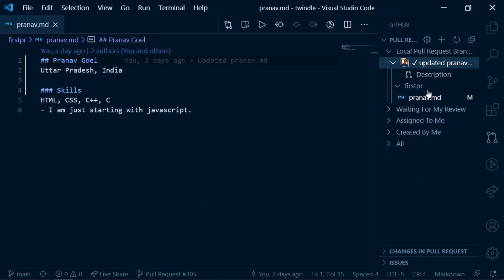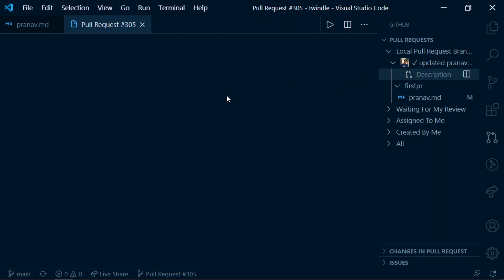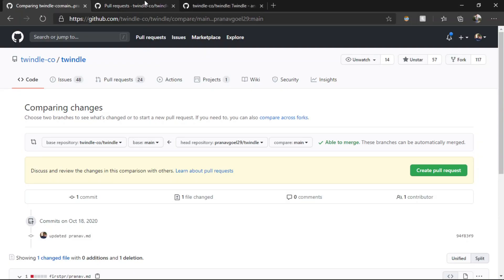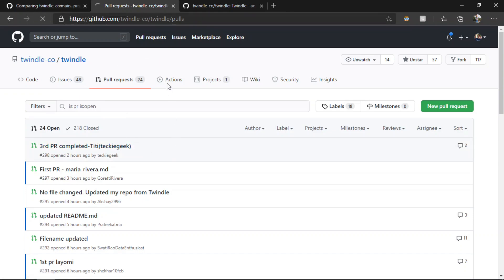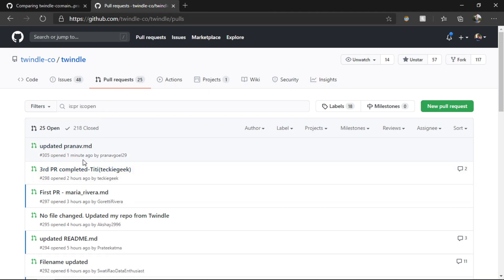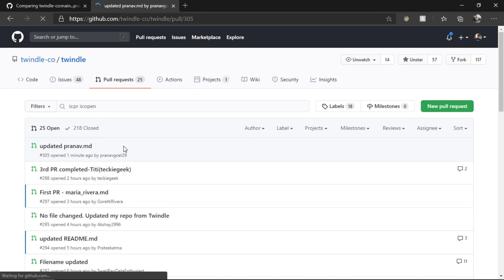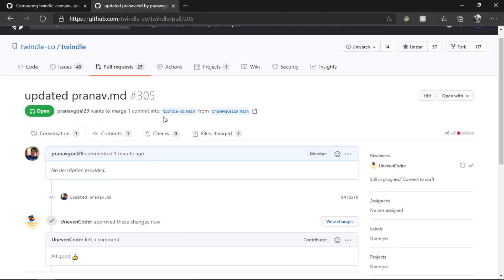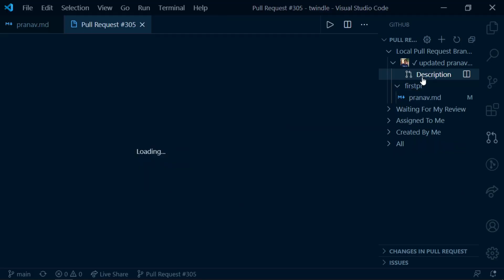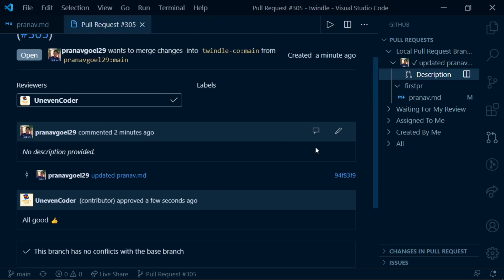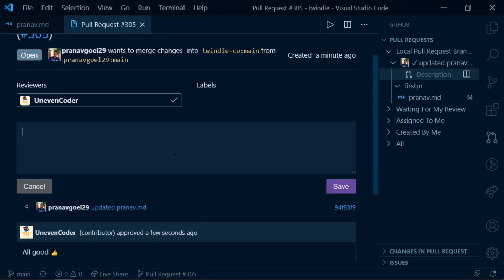Pull request #305 is created. If I click on it and then on the description, it will open up my pull request where we can see the changes and get a description of what is going on with our PR. You can also check from the browser — if I refresh, I can see I opened a PR a minute ago with the title 'Updated pranav.md', which was our commit message. It can sometimes take a long time to load, but you can always view your pull request from the browser too.